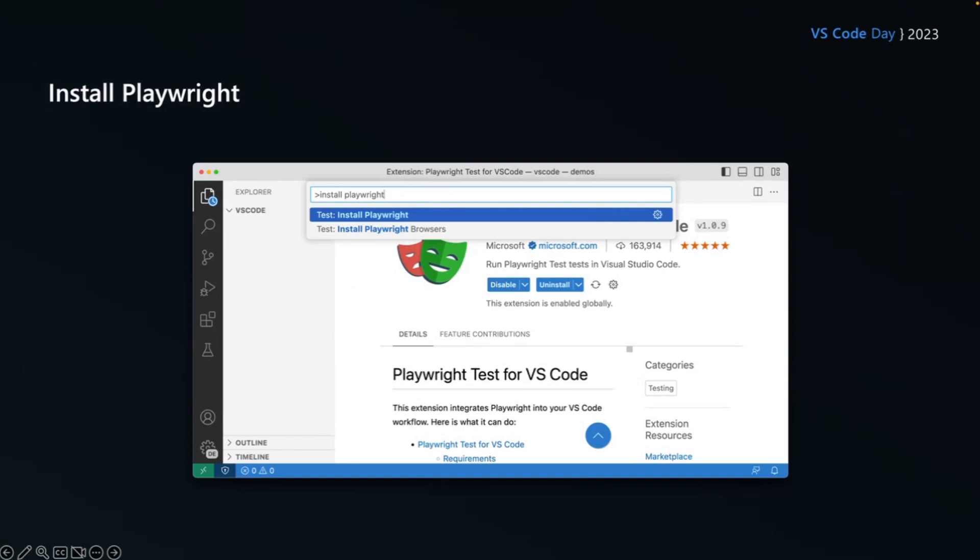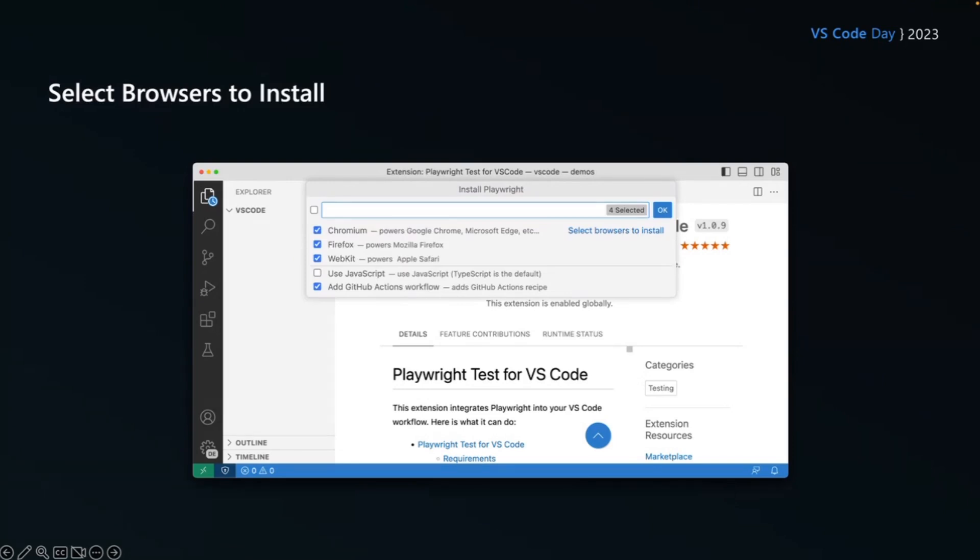And what it's going to do is Playwright is going to ask us and say, which browsers would you like installed? Would you like Chromium, Firefox, and WebKit? And these are by default checked, but maybe you only want one of the browsers. You can choose which one you want. You can also choose JavaScript if you don't want TypeScript, but TypeScript is the default.